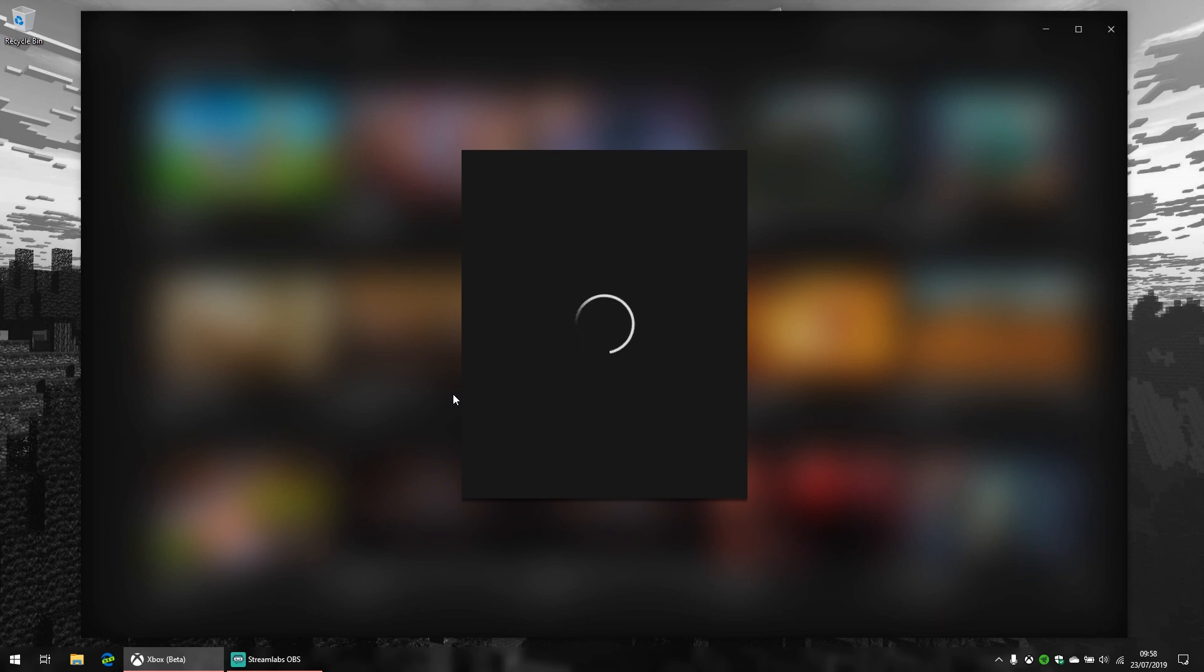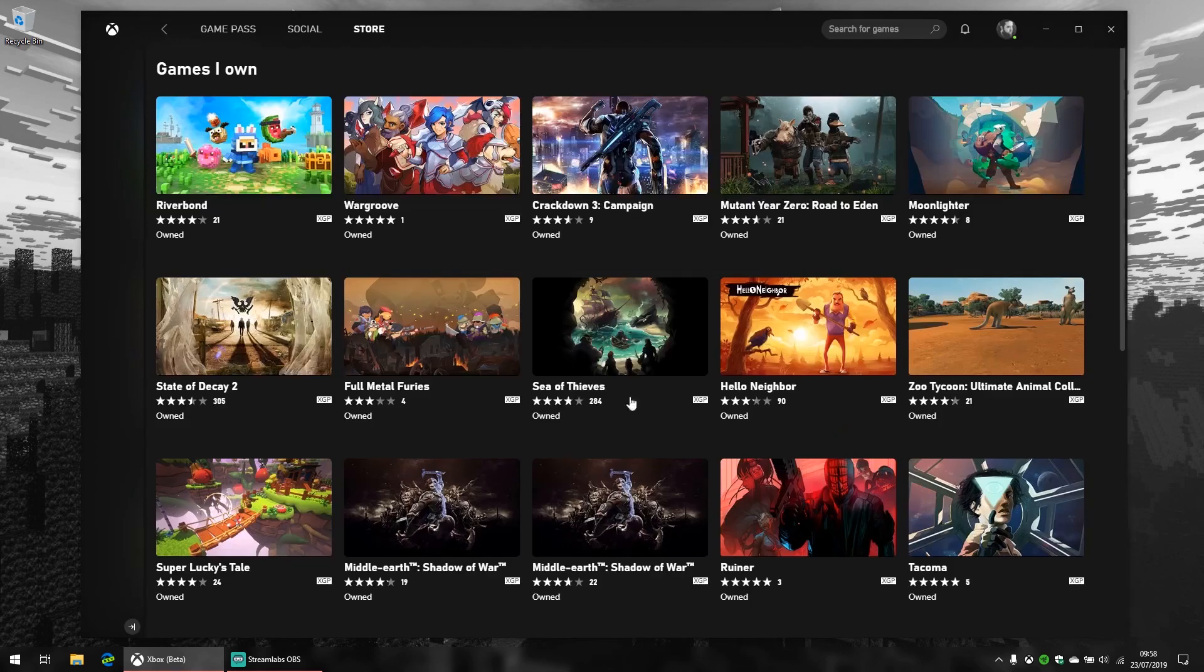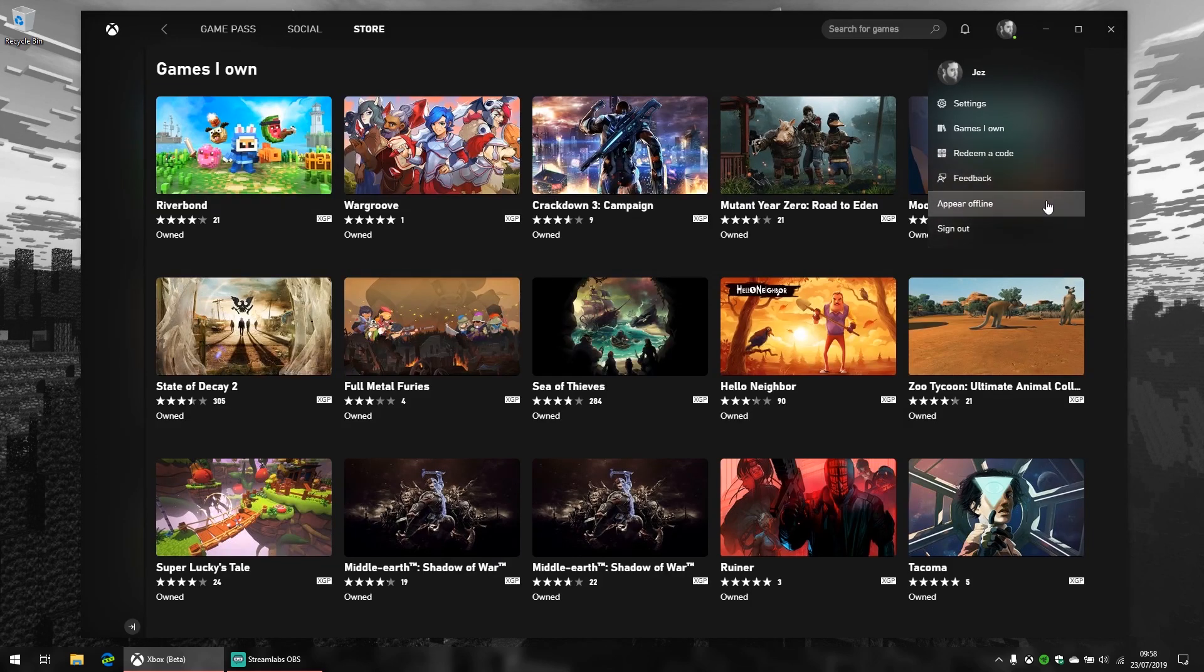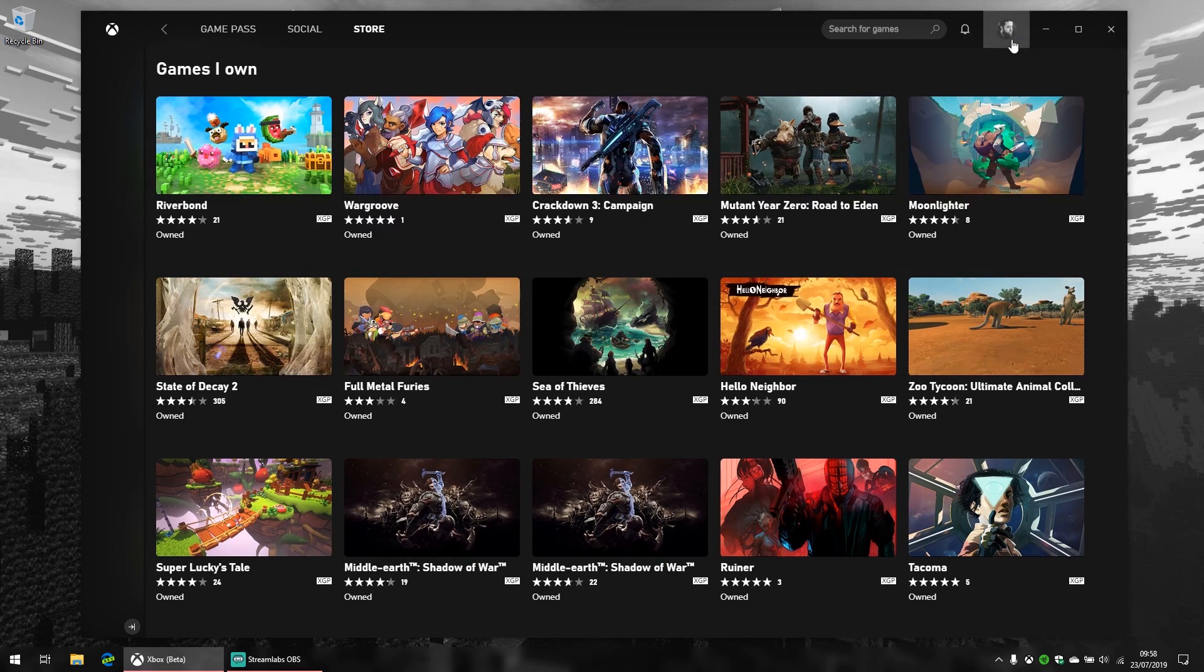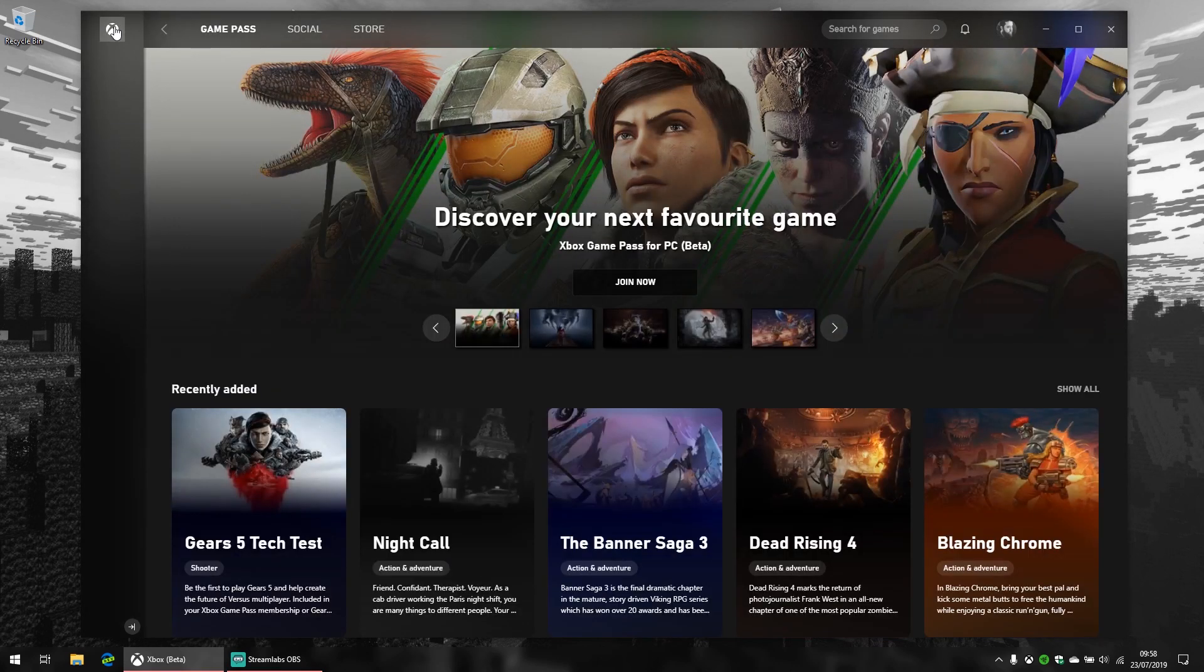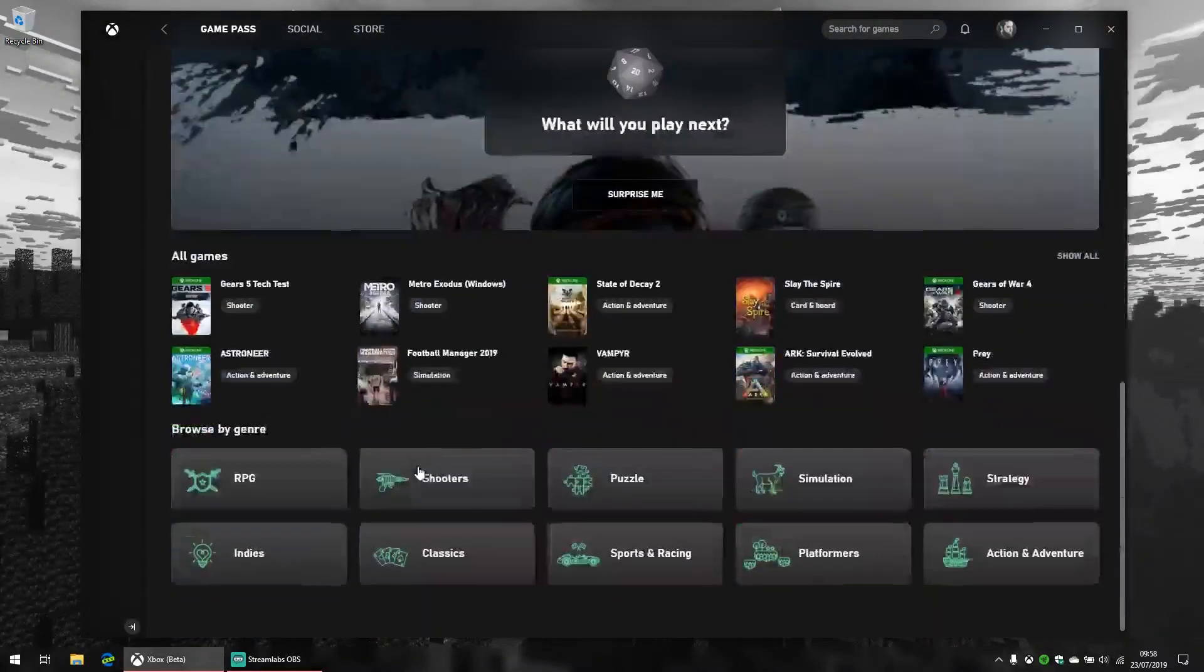You can also quickly redeem codes for the Microsoft Store, which just surfaces the regular redeem code prompt from Windows 10. There's also a quick link to the Feedback Hub and the ability to quickly appear offline like so.